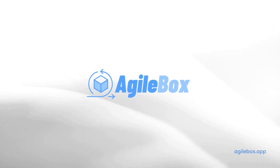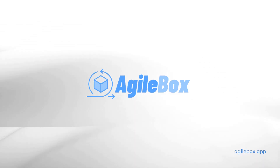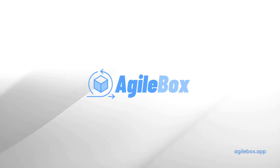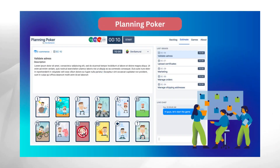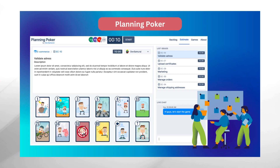Introducing AgileBox, a toolbox for Jira that helps agile development teams plan and collaborate on developing tasks. One of the most important features of AgileBox is Planning Poker for Jira, a powerful and fun way to improve planning and estimation ceremonies for remote teams.